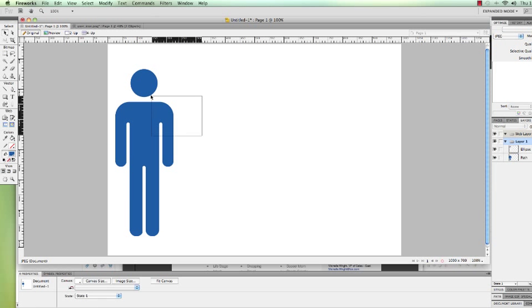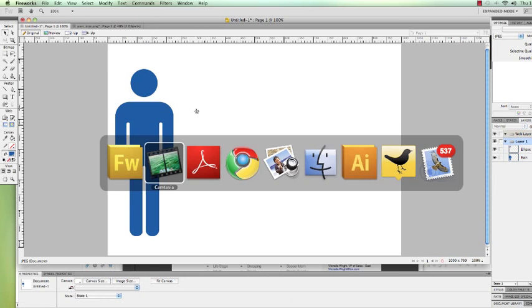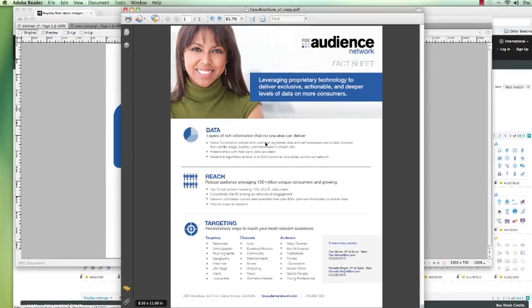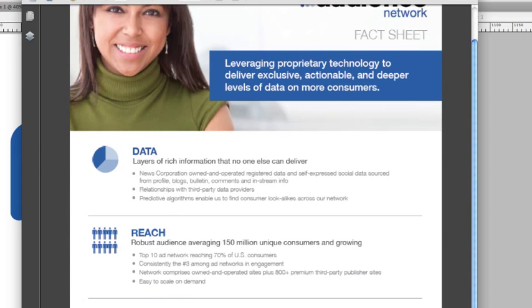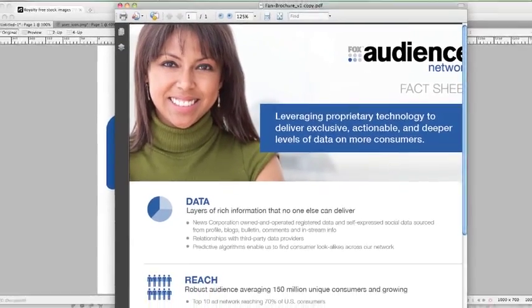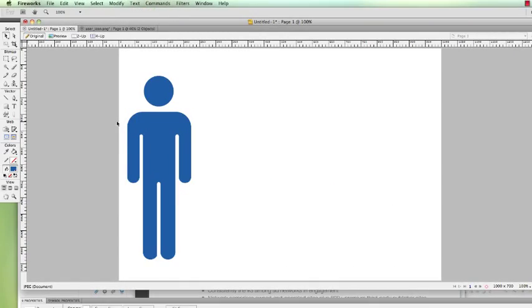Right now you see I have this vector icon here. The reason why I created this, I was working on a brochure for a company that I work for and I needed some icons. Right in this little section here I created these icons. In some cases when you're creating brochures and things like that, you're going to need icons.